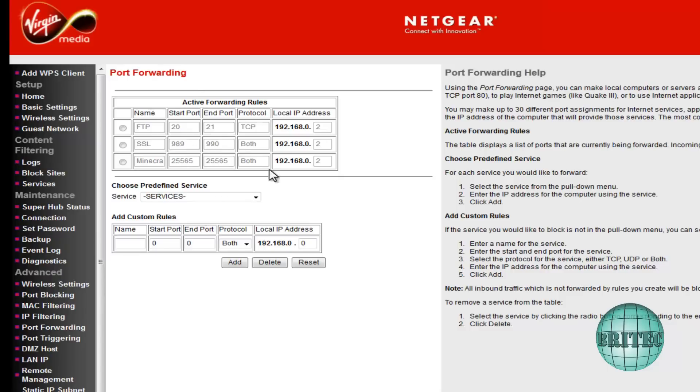And all we need to do now is save this and come out and that part's been done. And it gives you the instructions here as well on how to do that. It's pretty straightforward, so let's come out of here.